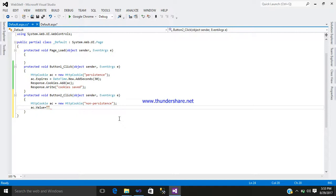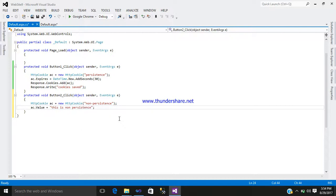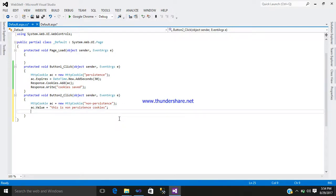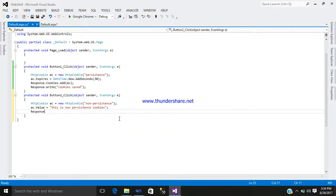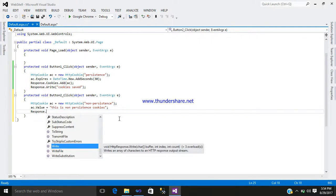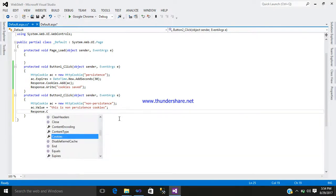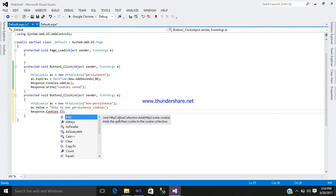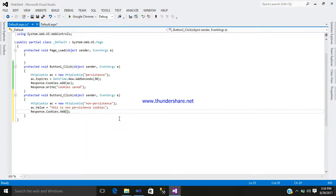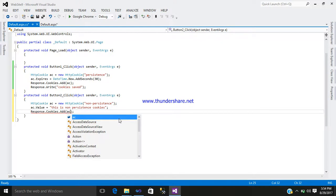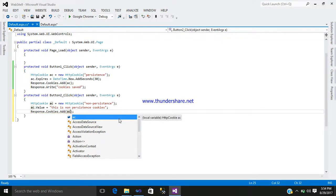Inverted commas, close it, semicolon. And write this: Response.Cookies - oh by the way, write here dot add. I missed it. And write here inside the bracket, that is ac.